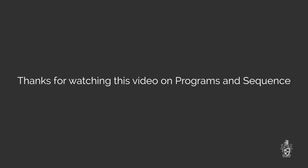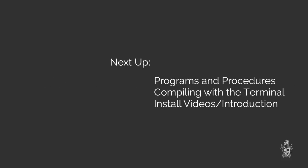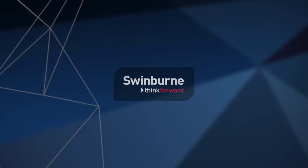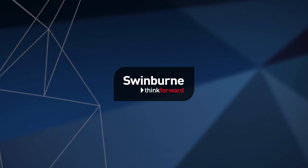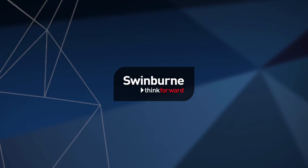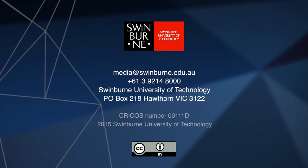So I guess that wraps that up then. Yep. So that's it for programs and sequence. For future videos, we've got a video on creating your own procedures. So now that you have an understanding of what they are, you can go ahead and create your own. And if you haven't checked them out already, you should check out the videos on compiling your code as well as navigating with the terminal. Okay. Hope you've enjoyed that, and we look forward to seeing you again soon. Bye. Bye.